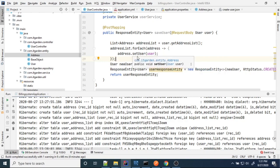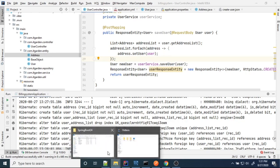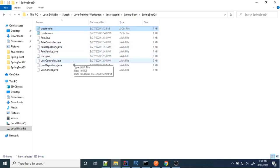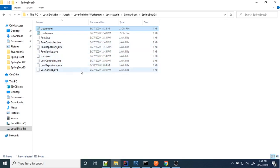Now we're going to see the many-to-many relationship. I'll use a similar example to demonstrate many-to-many. I've already prepared the code so I don't have to spend much time writing code in the video — I'll just copy, paste, and explain how to implement many-to-many relationship.